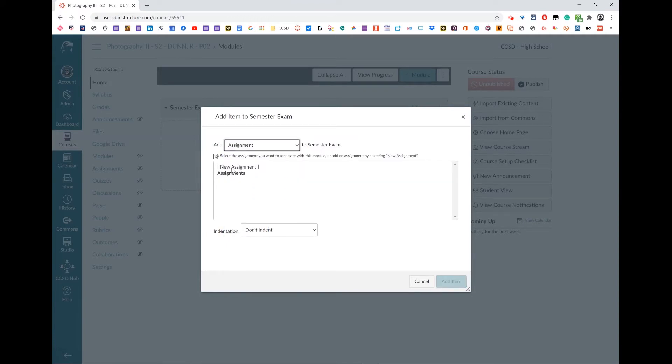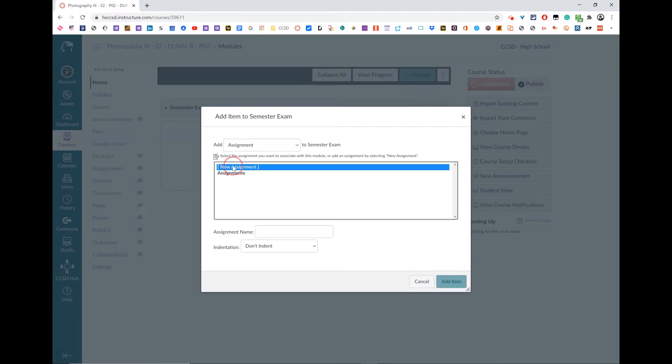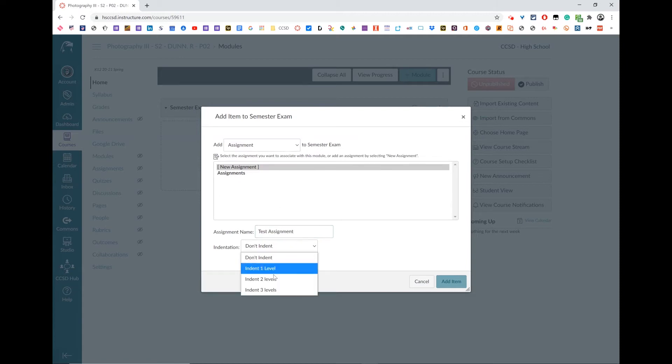You can do new assignment, or listed below the word assignments here would be all the assignments you've already created. Remember, you've got to give it a name and you can choose an indent level, which just means how far indented it is.